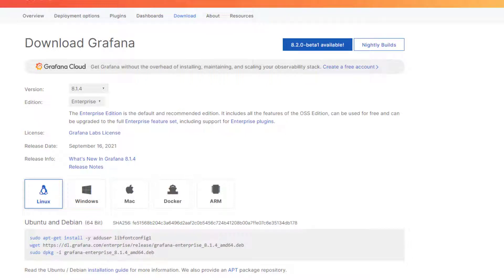Are you going to believe me if I tell you that we can install Grafana in less than 60 seconds on a Linux server? If you don't believe me, I'm going to show you how.